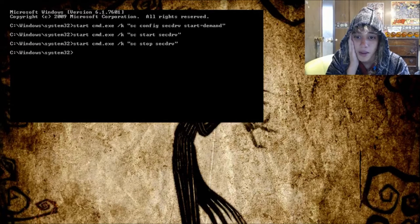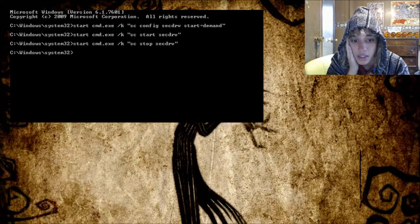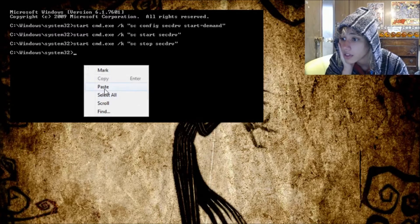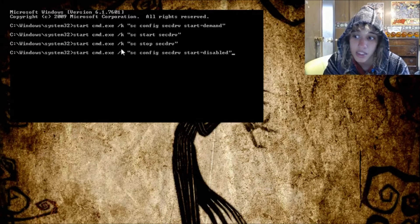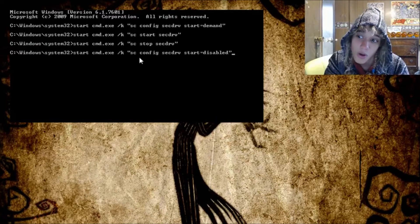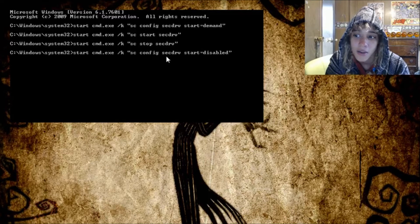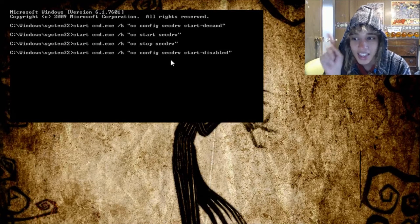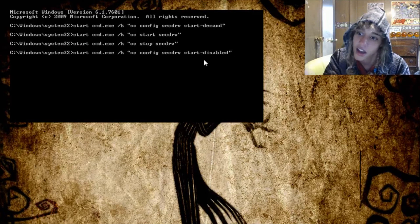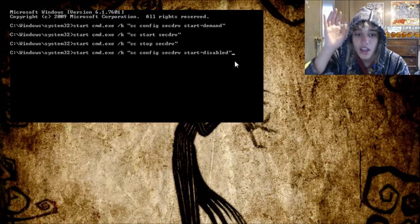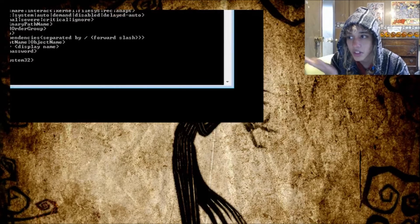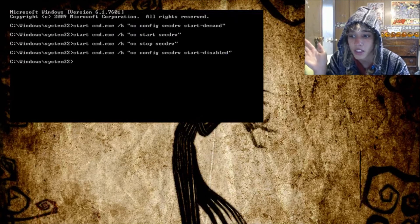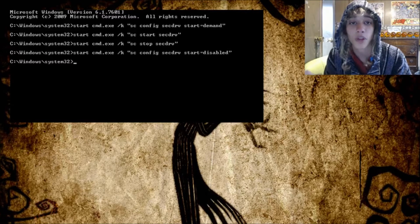But then there's another one that you do. It's start cmd.exe space slash k space quote sc space config space secdrv space start equals disabled end quotes. And that'll do another thing. And now it's back up and running. So I can just close out of all those windows. That just shows that everything else is back up and running now.